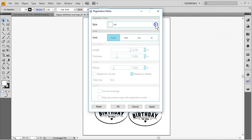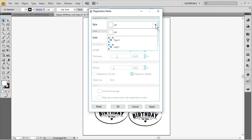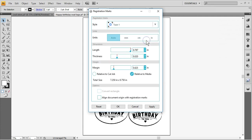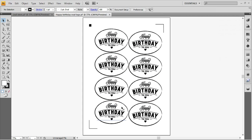Turn the Style to Type 1 for the Cameo, Portrait, or Curio, or the Second Choice for models older than that. The defaults are fine, so I'm not going to make any adjustments, but feel free to explore these if you want. Click OK, and the registration marks will appear on your document.